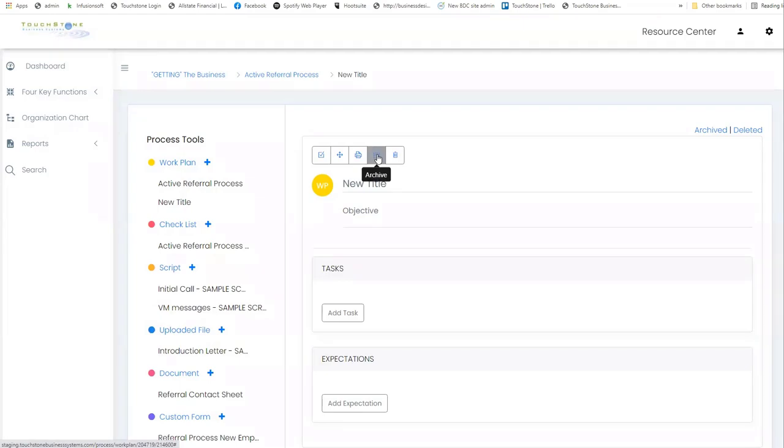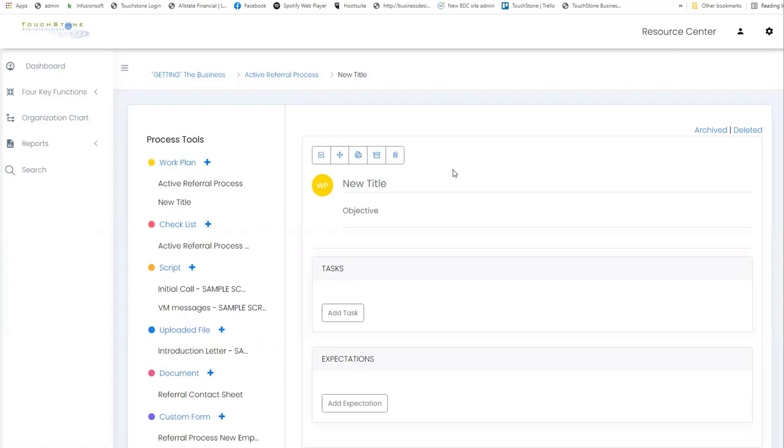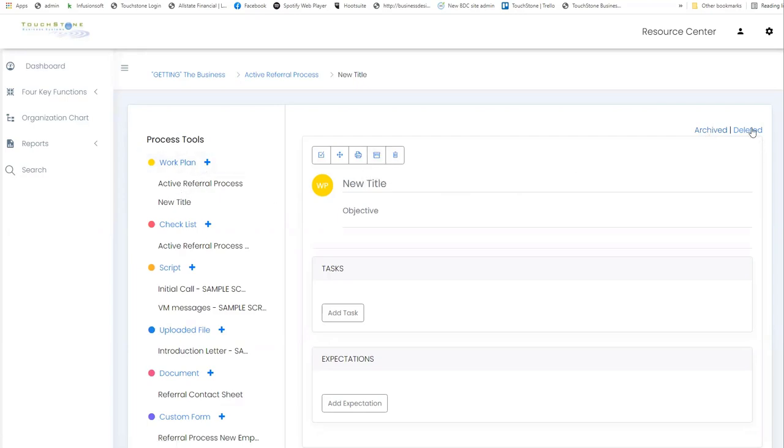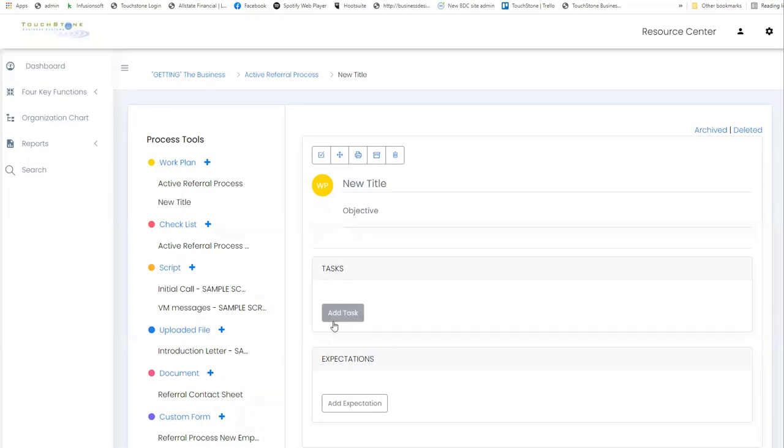Close this out. This is the archive feature which allows you to archive versions of your process tools, and then here's delete. If you want to restore something in the archive, a tool in the archive, you go here to where it says archived. So you would choose the tool that you've archived and that you want to restore. So I'm on this new work plan here, and then you go right to the archive to find it. Deleted, the same thing. If you accidentally deleted a work plan, you go here to delete it, and you can view what you've deleted.